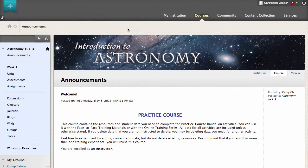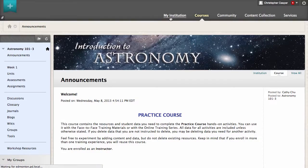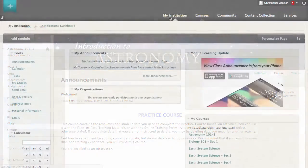You can access this tab from anywhere in Blackboard Learn. The My Institution tab also appears when you log into Blackboard Learn.